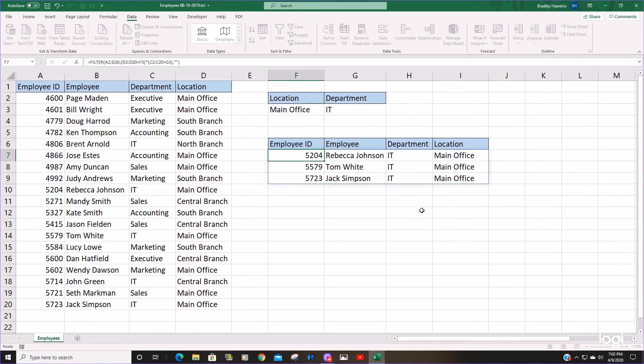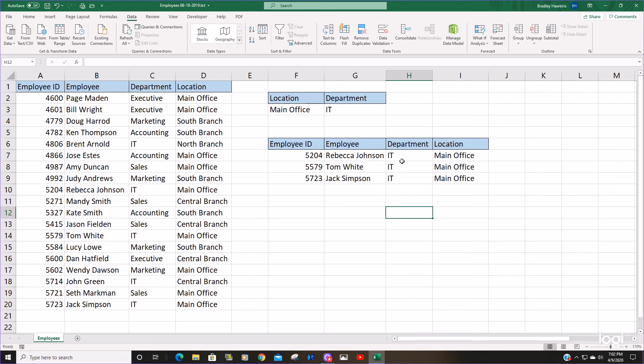So you can see this produces everyone who is both in the IT department and works at the main office.